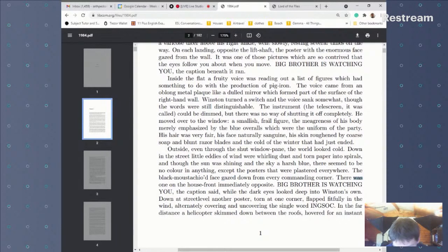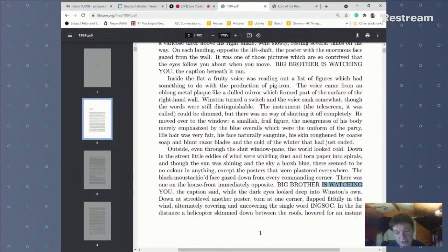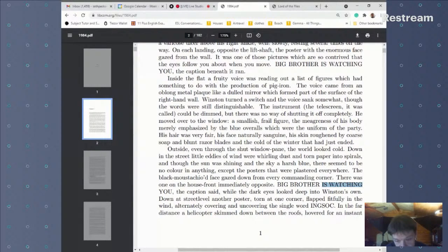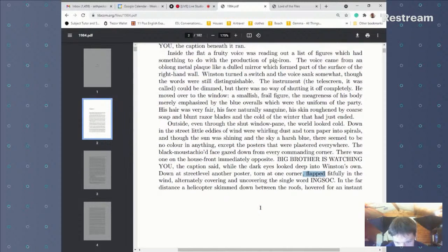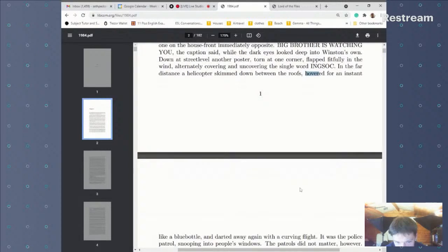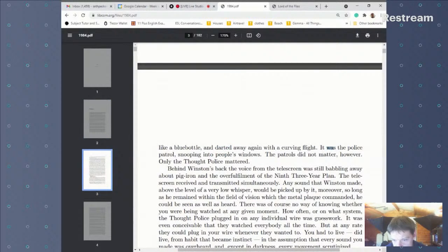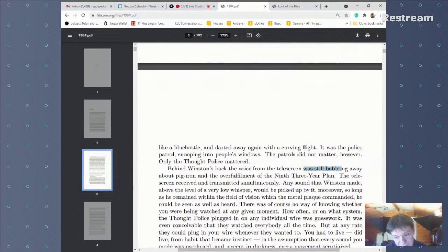'The posters were plastered' — past simple; 'gazed' — past simple. Once again we've got present continuous when describing what's written on the sign, because this isn't really the story — it's a description of what is written on something, so we can certainly use present continuous there. 'The dark eyes looked' — past simple. Then we've got some participles: 'torn,' 'flapped' is the verb — past simple; 'skimmed' — past simple; 'hovered' — past simple; 'darted' — past simple.